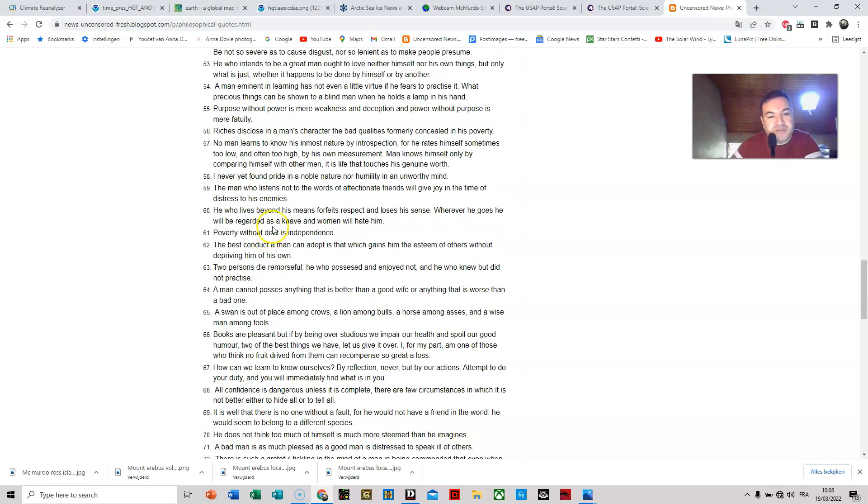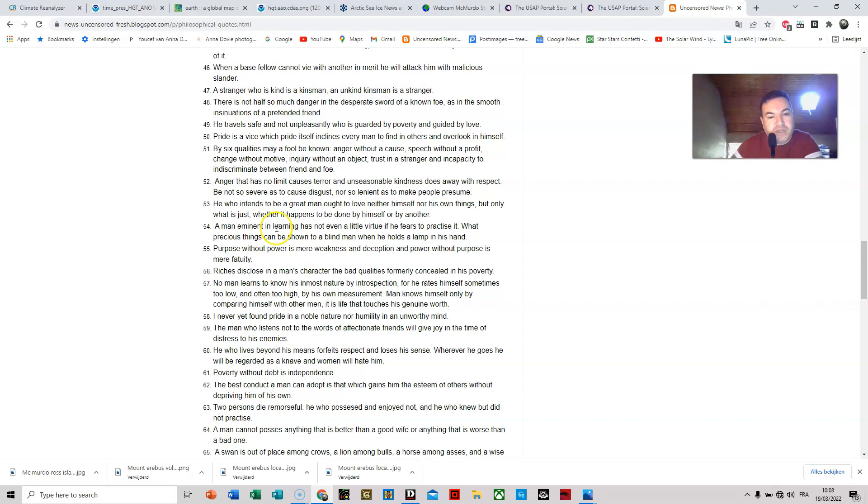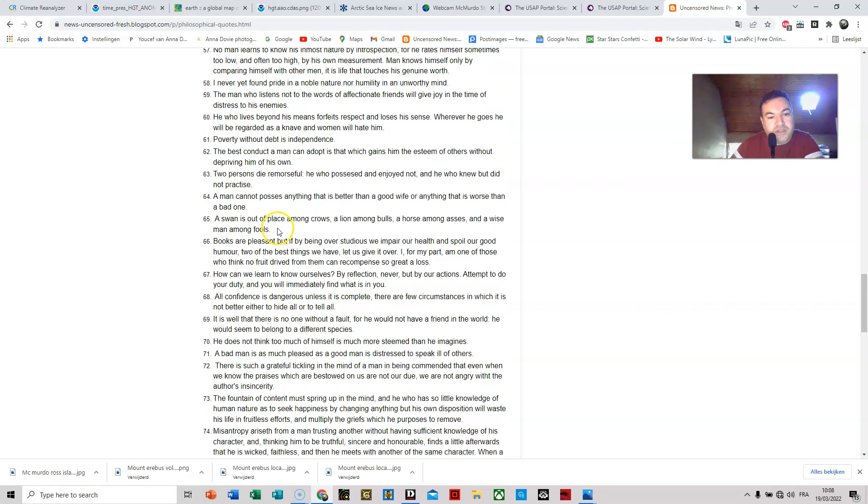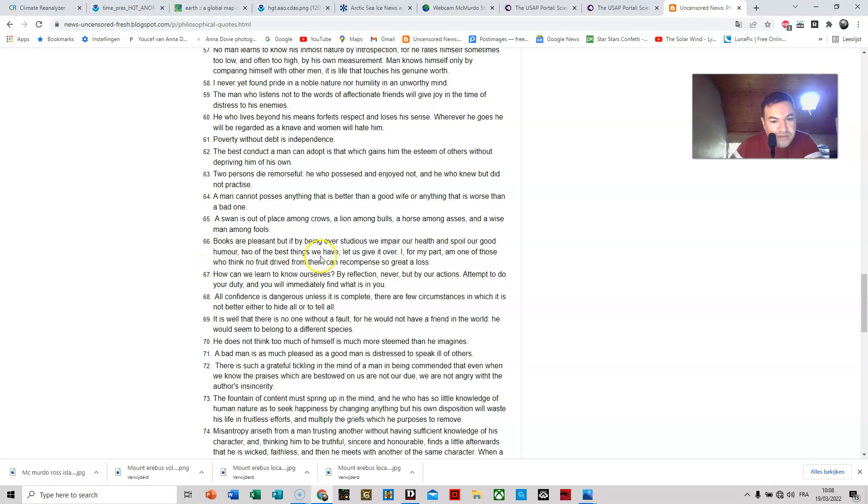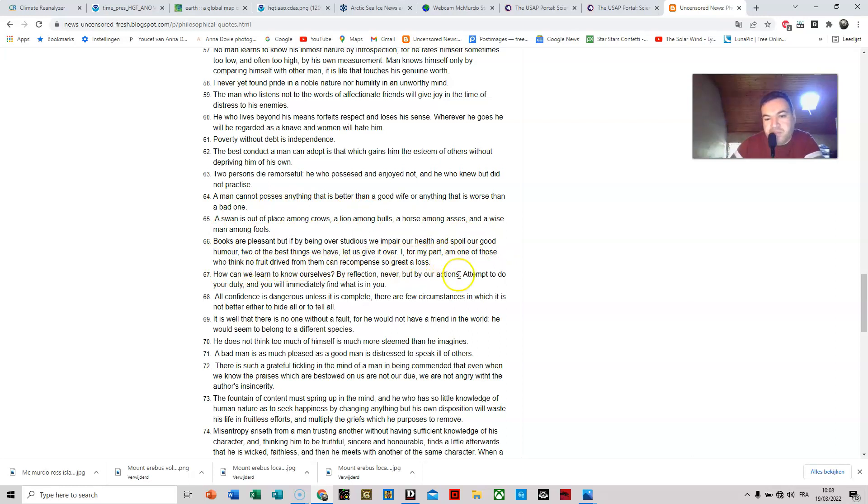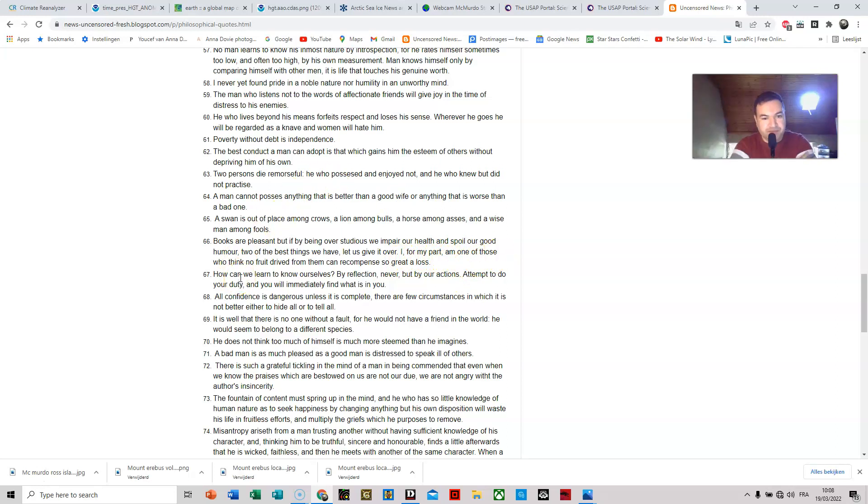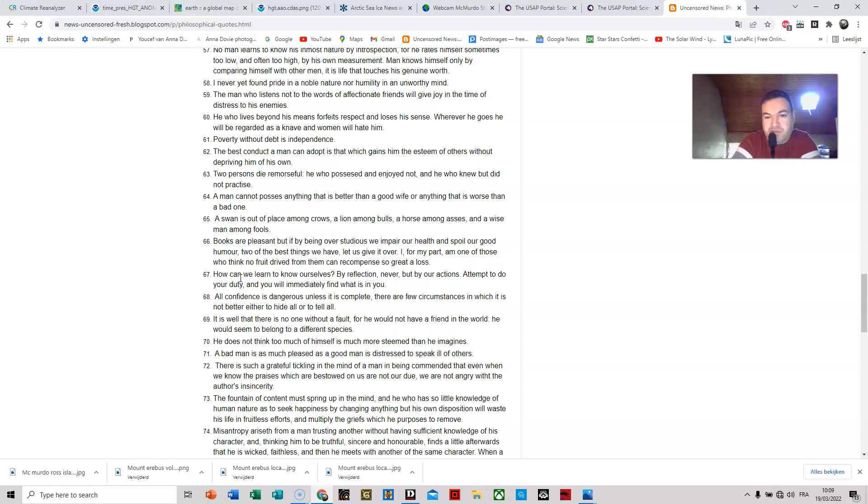Because it's becoming quite lengthy, I think yes, this is the last one. Books are pleasant, but if by being over-studious we impair our health and spoil our good humor, two of the best things we have, let us give it over. I for my part am one of those who think no fruit derived from them can recompense so great a loss.